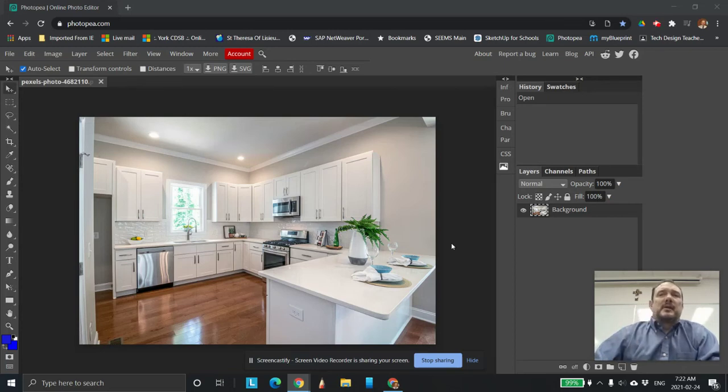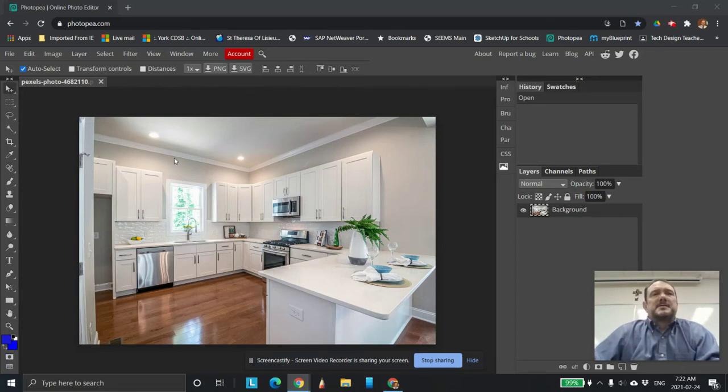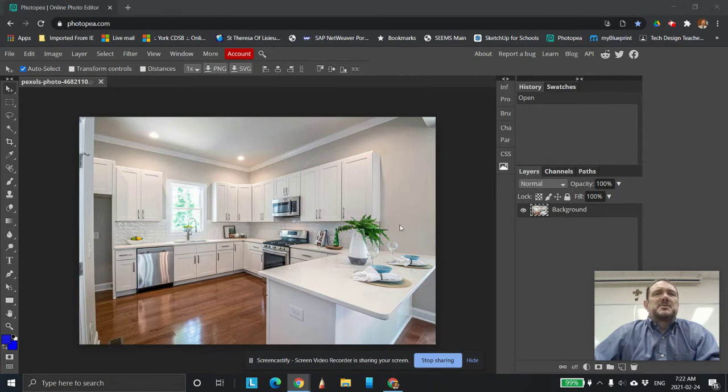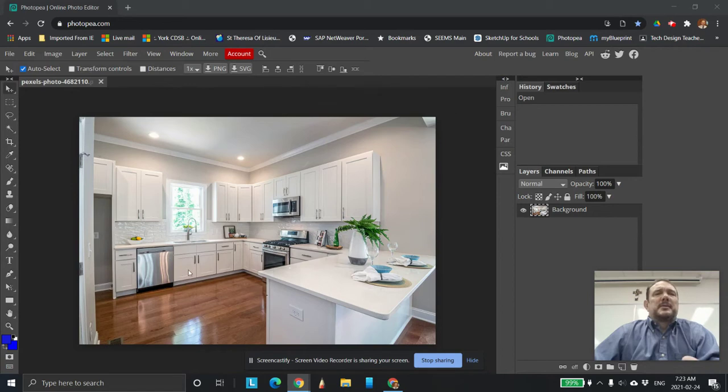This is Mr. Burley at the York Catholic District School Board. In this tutorial today in Photoshop, I'm going to come in here, we're going to change the color of this wall, we're going to change the color of the floor, and we want to make it look as realistic as possible.